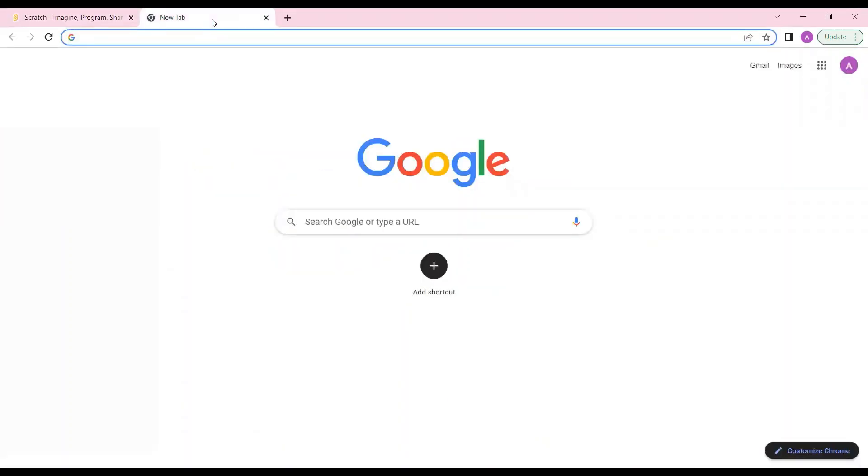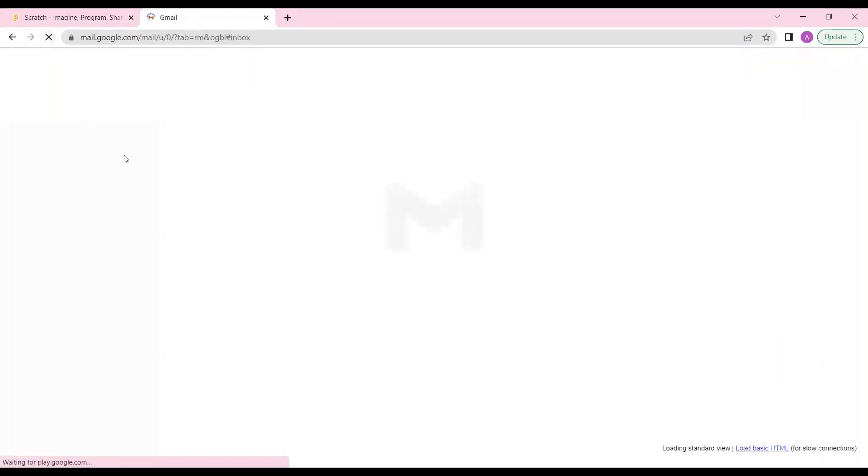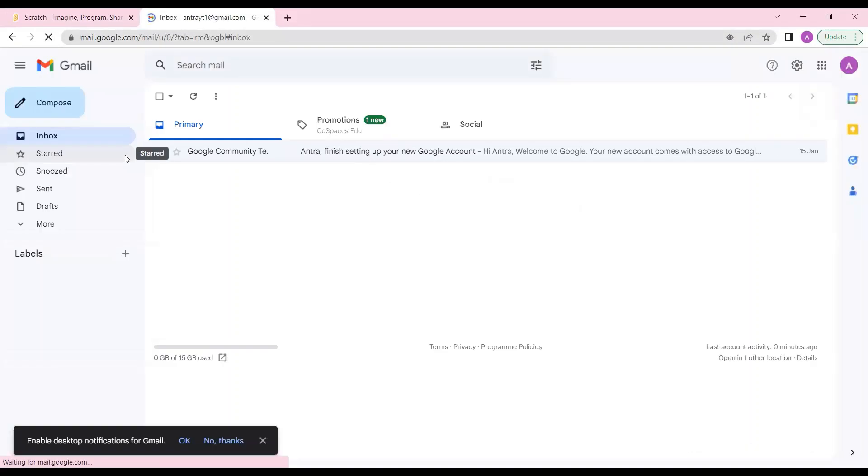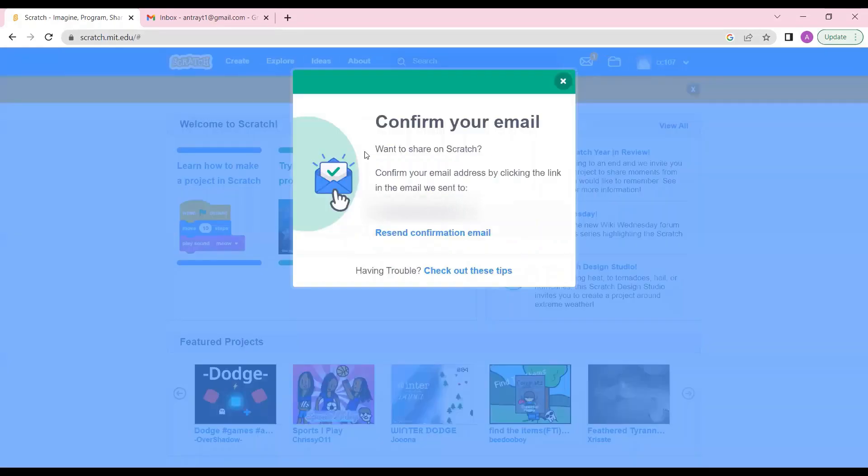Now whatever email ID you had put over there, you have to open that mail ID. Your parents can help you with that if you don't have your own mail ID. I'll just open that mail ID over here. You just need to wait a little bit, Scratch will send you a message over there. You can click on this confirm.